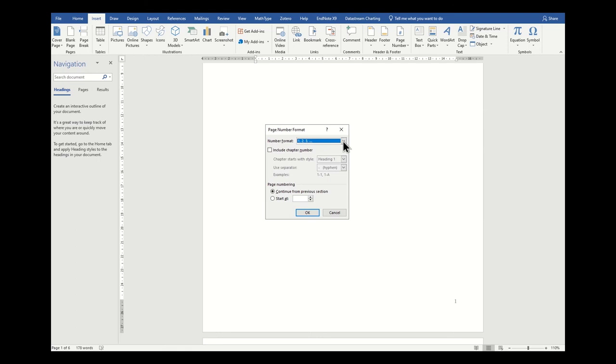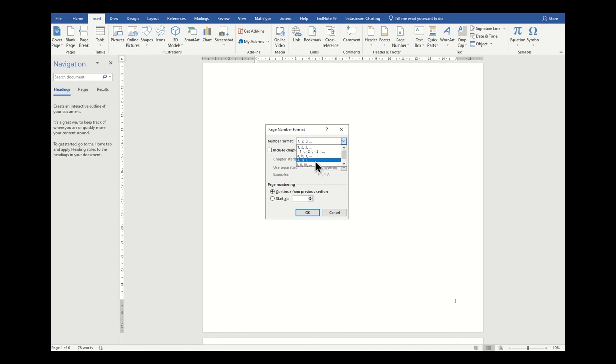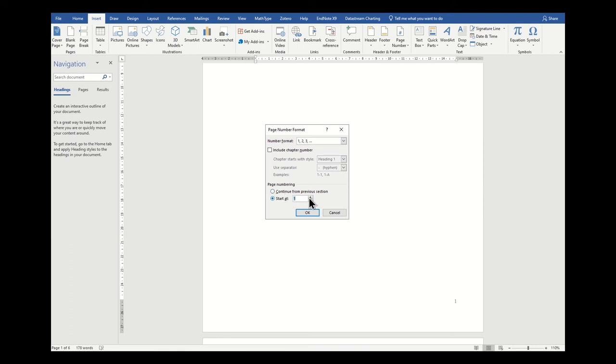In this menu you can change the format of your numbers. You can choose whether you have letters or Roman numerals or something like that. You can also change whether or not you're starting from a specific number, which is quite helpful in certain places.